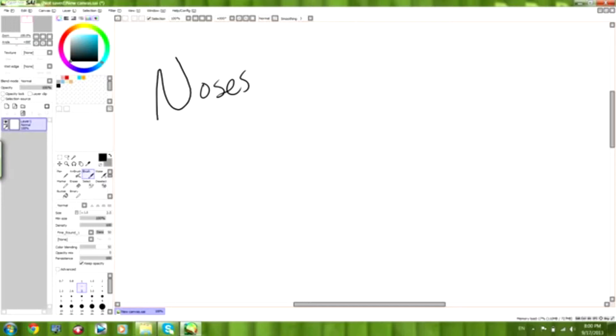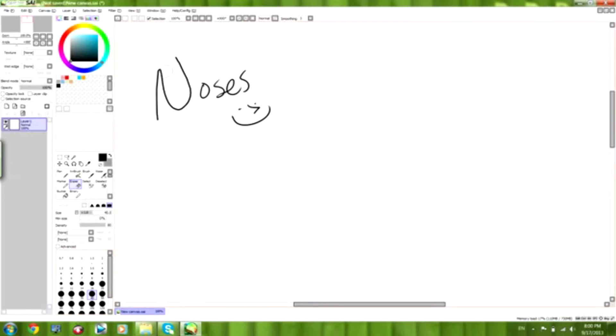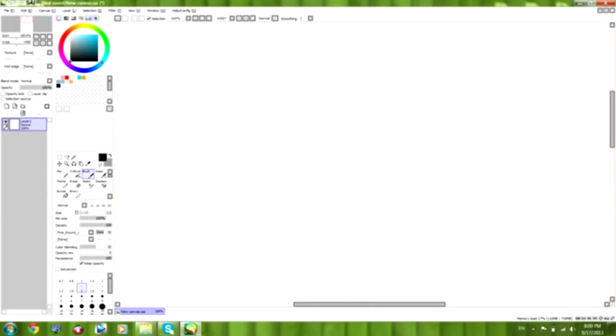Hello YouTube, today I'm going to try and teach you how to draw noses. I'm sorry about not having a video out last week, but we'll start fresh here.